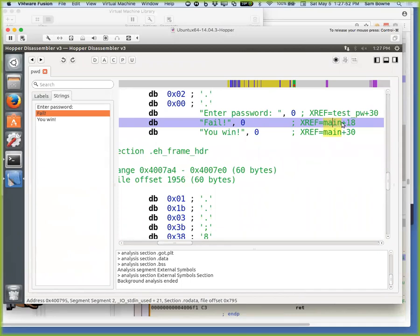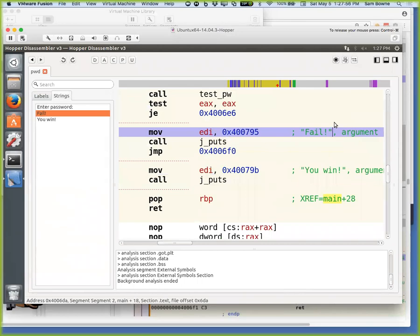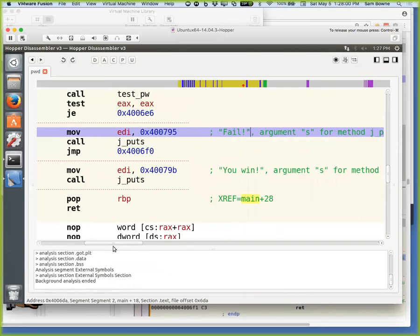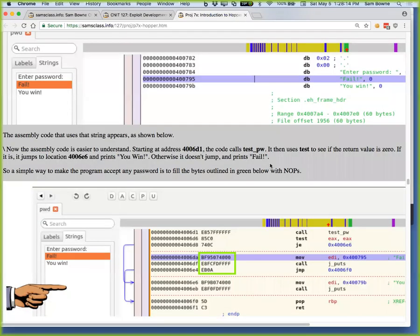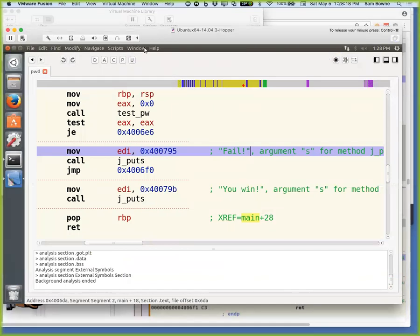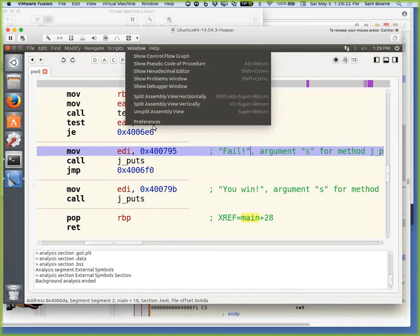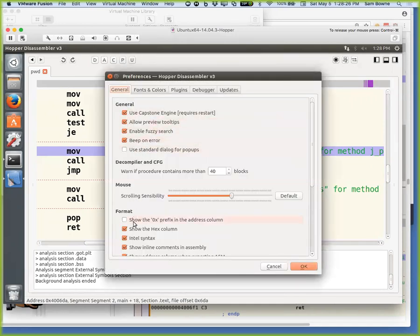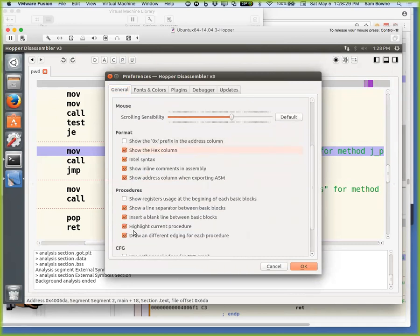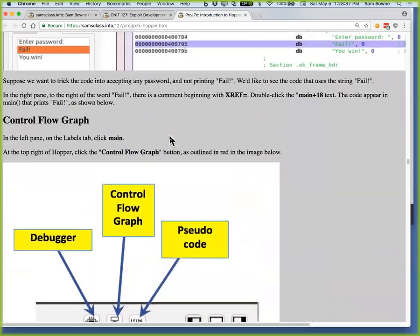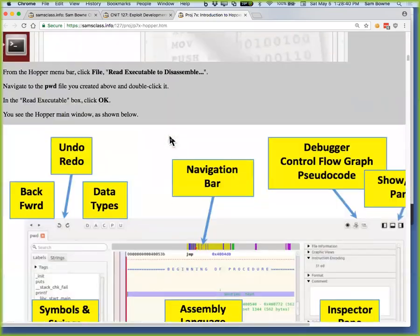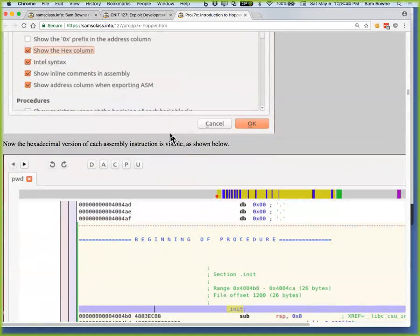Now let's look at this assembly code more and modify it so we win. Let's go back to strings and find fail. If I double-click that, I see the string fail and where it's used. Double-click that pointer and I go to the code that uses fail. I've got move EDI — this is fail. Up here I have a jump equal, and up here another jump. These jumps are what make the decision. I don't see the raw bytes of instructions here, and I'd like to. To get them, I have to go to Window > Preferences, and show the hex column under format and general.